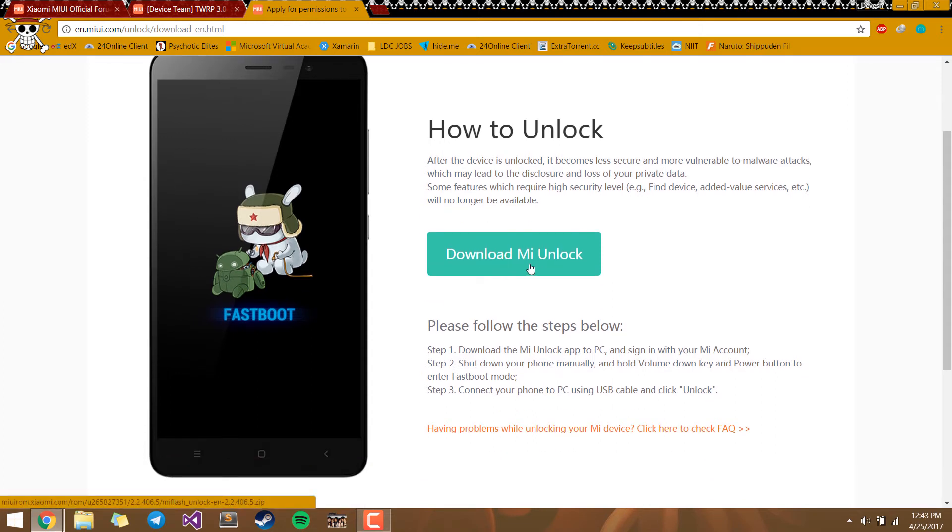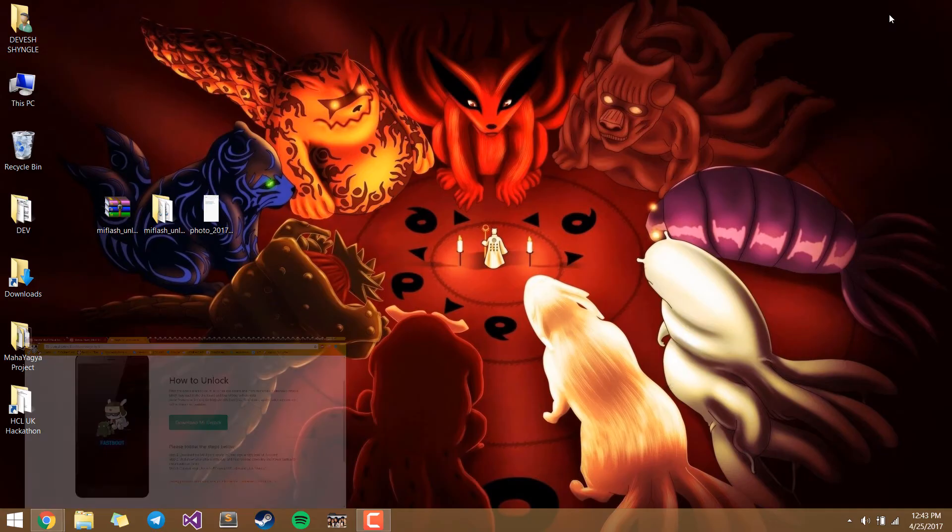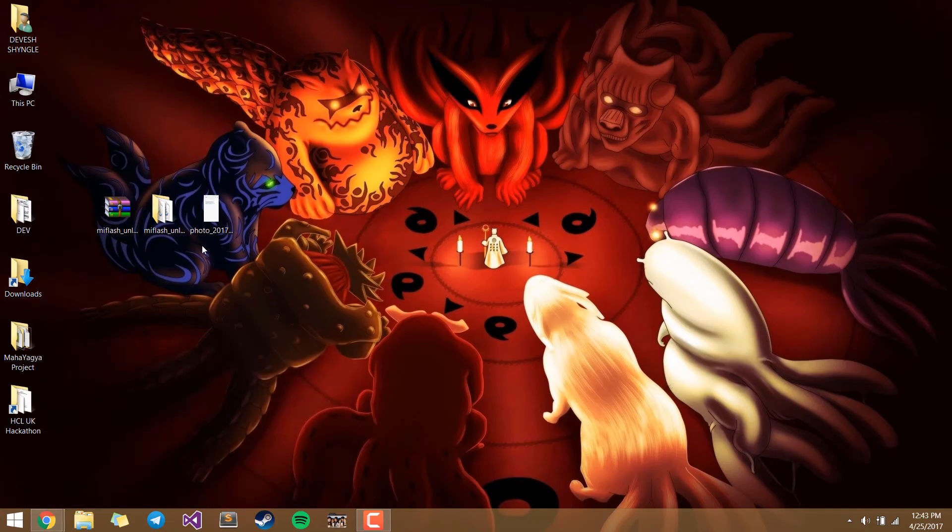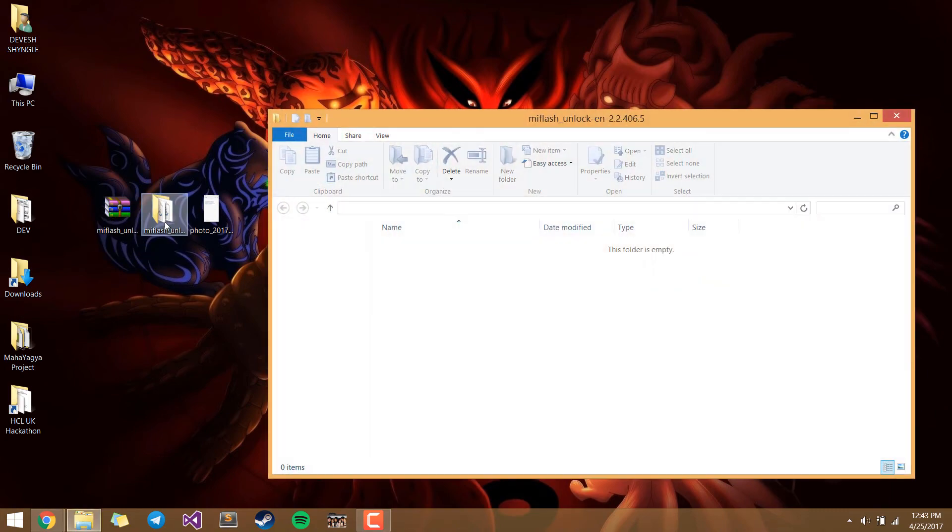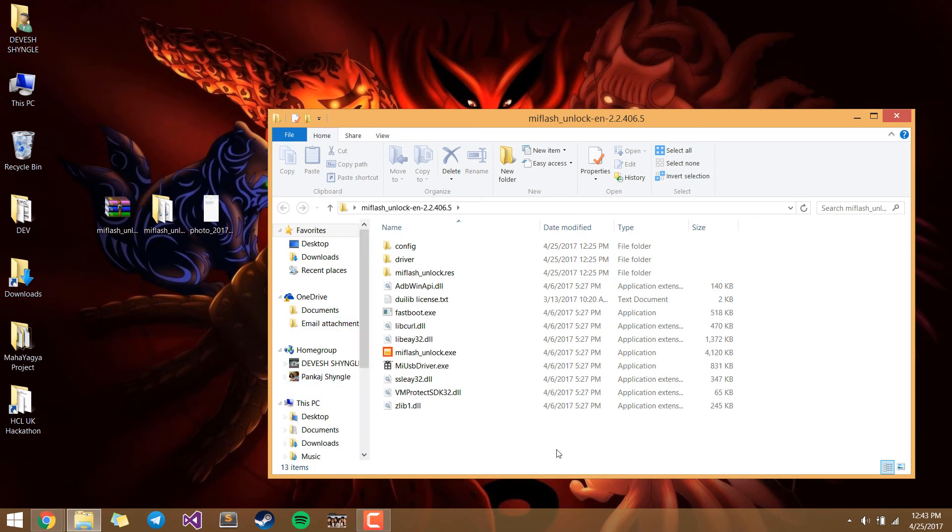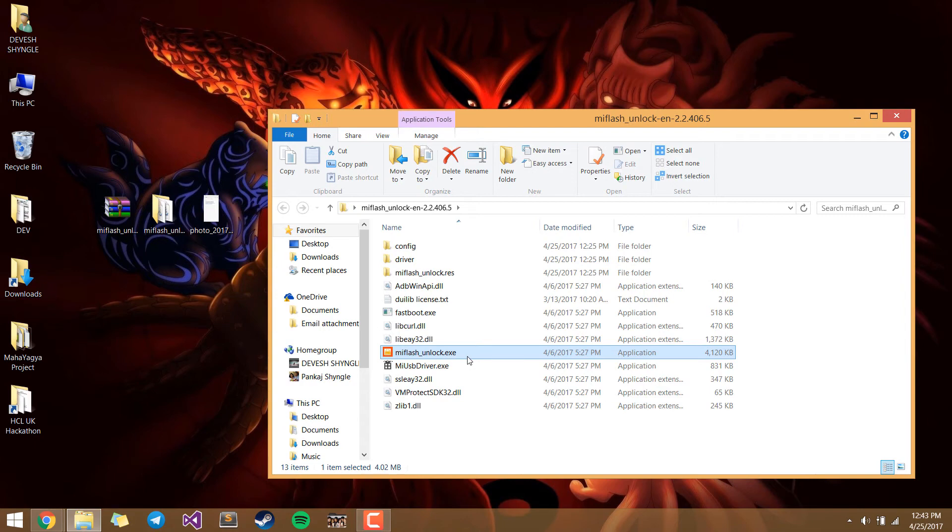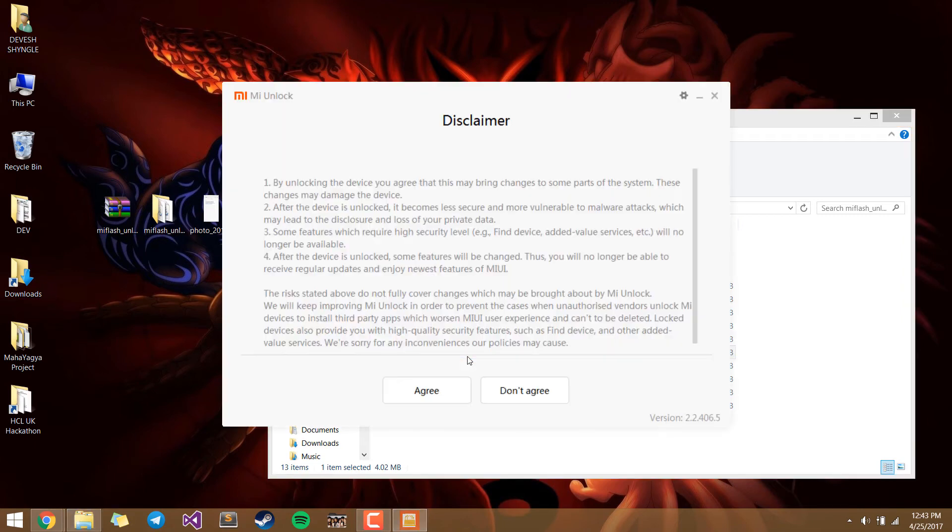You download the Mi Unlock tool and they have given the steps. So I'll show you practically. This is what you will download. Decompress it and then select Mi Flash Unlock. This is the screen you will be greeted with.